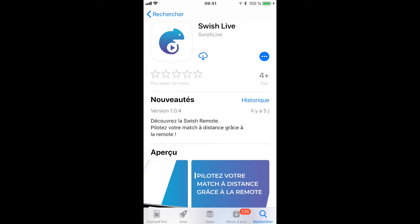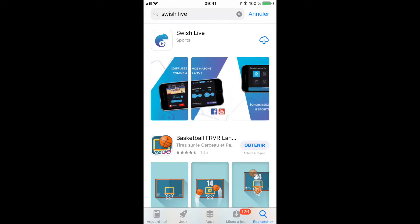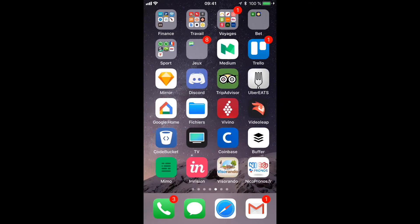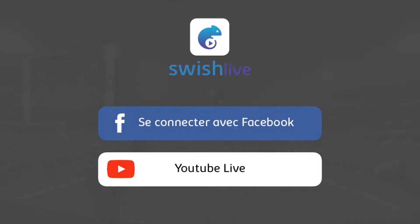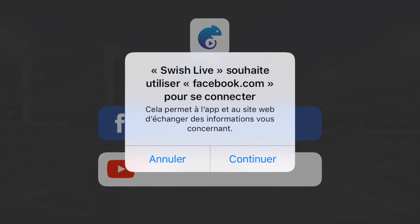Once you've downloaded the app, you can open it on your home screen and the opening page will appear. If it's the first time you're connecting, you'll have a choice between connecting with Facebook or with YouTube Live. I'm going to choose Facebook first.